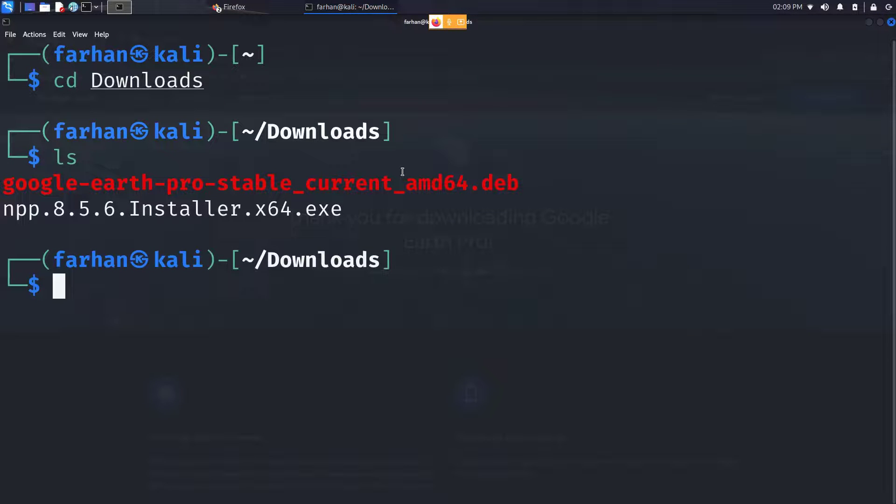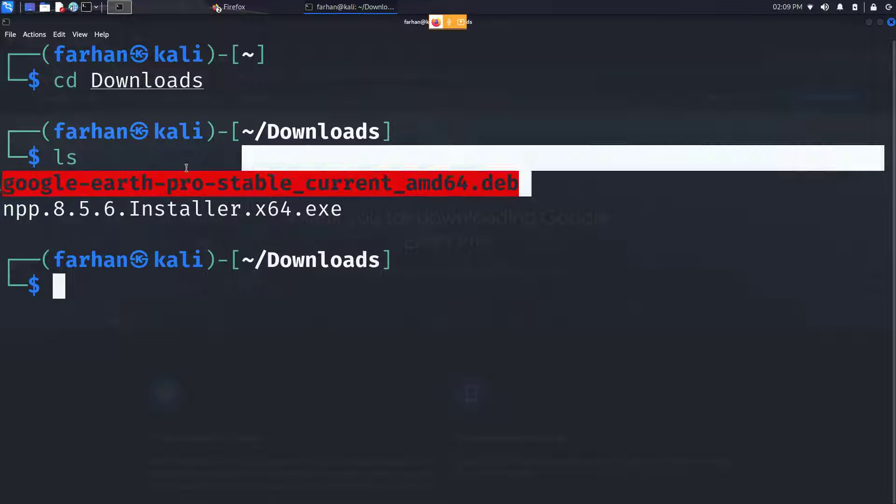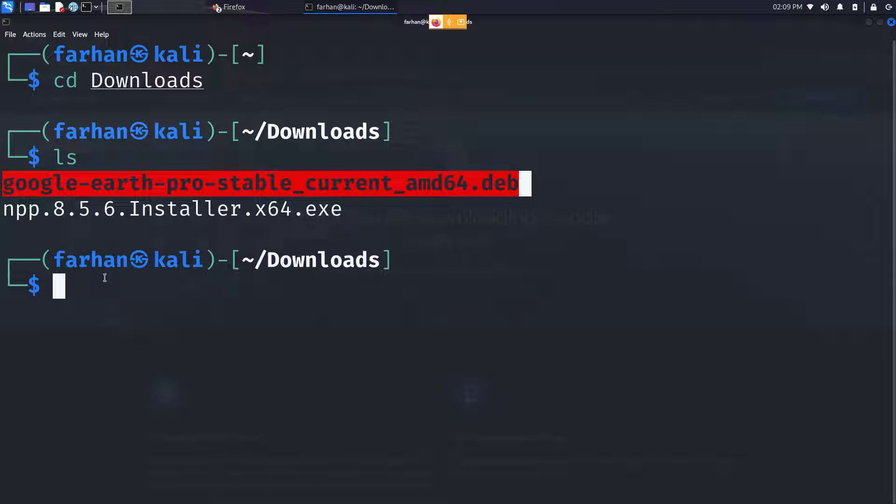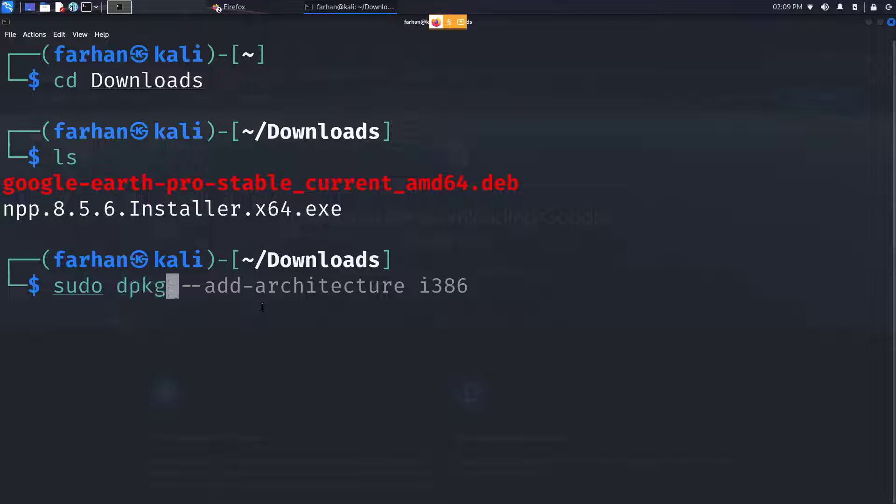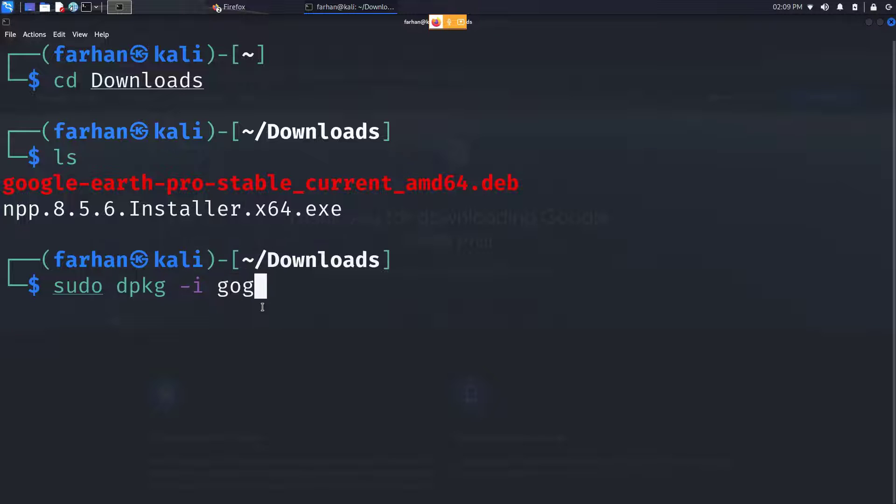I can see that this is the file that got downloaded. Type in the command sudo space dpkg space dash i space the name of the file.